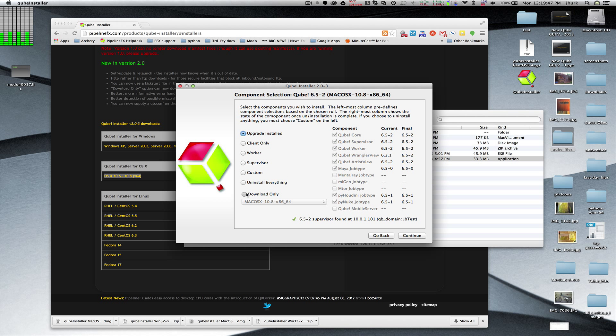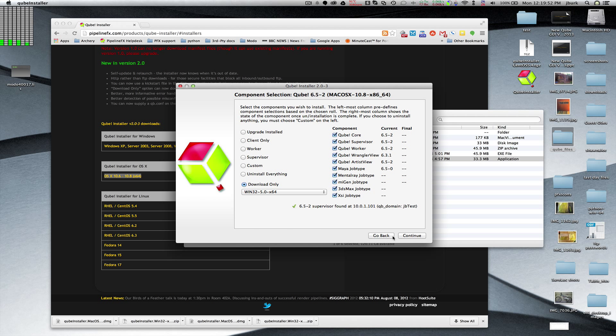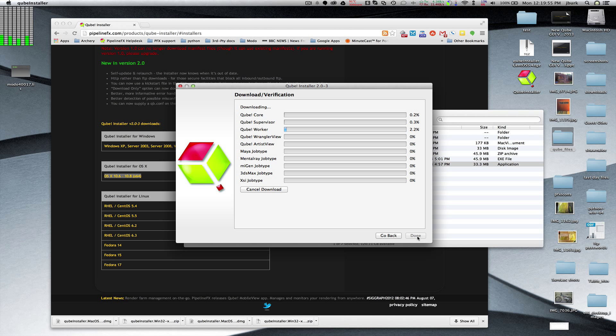And I'm going to download again. But I want to get the Windows 64 bit. And I will just say continue. And here we go. It's downloading.